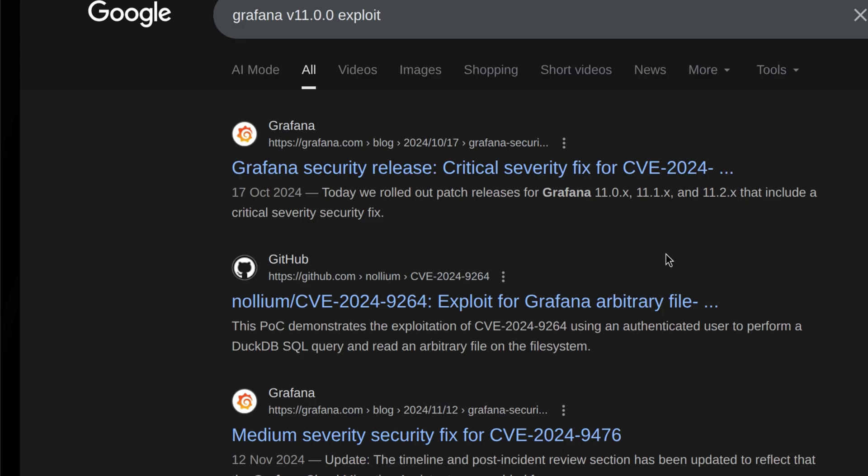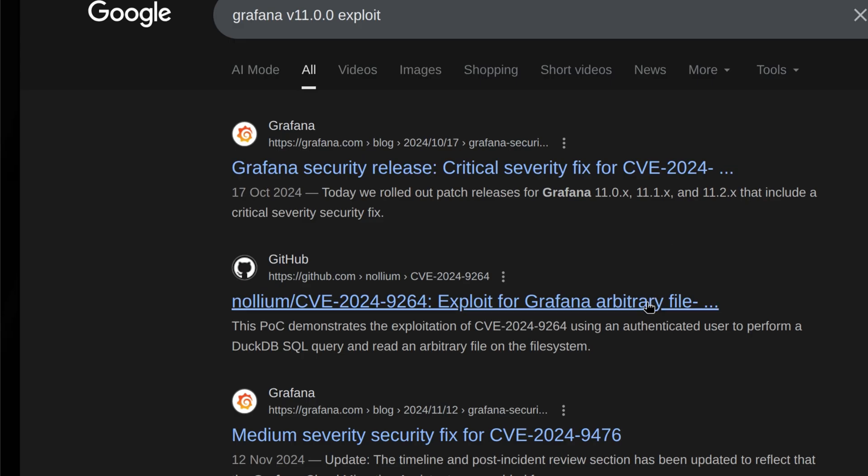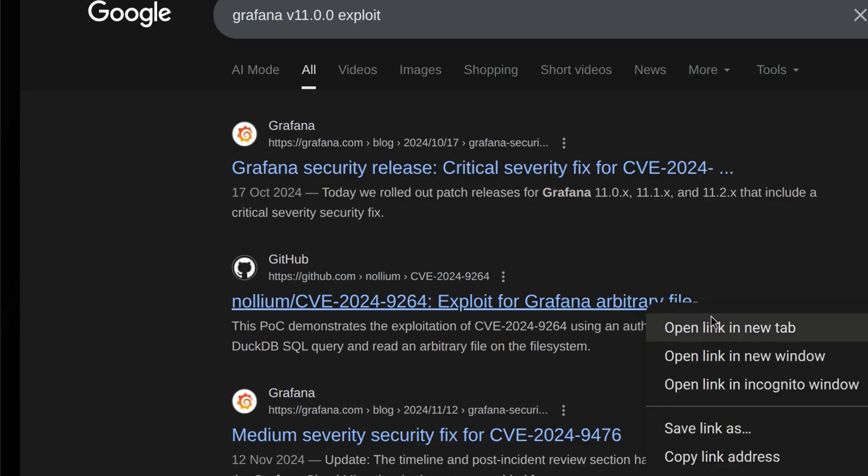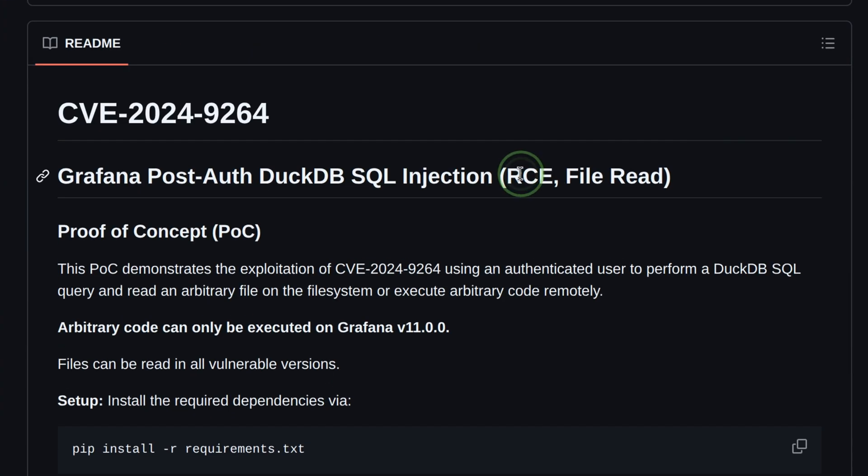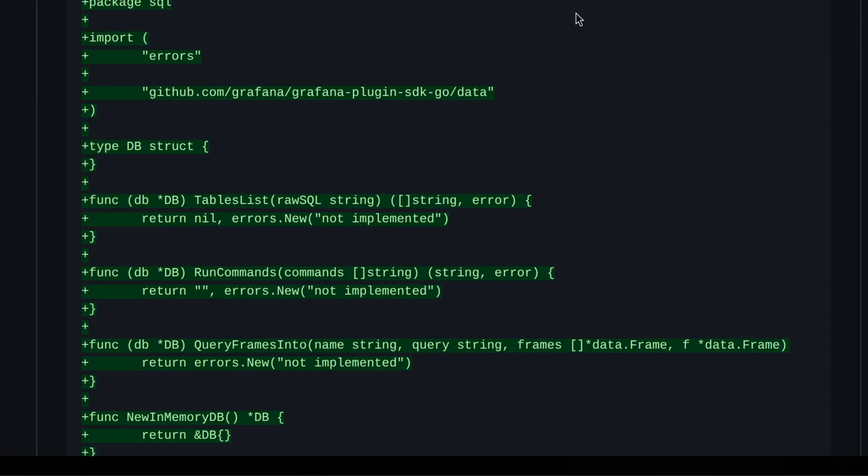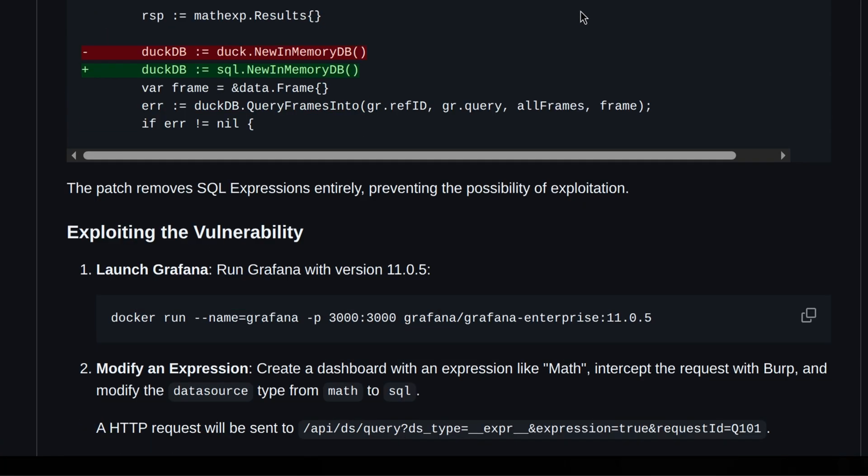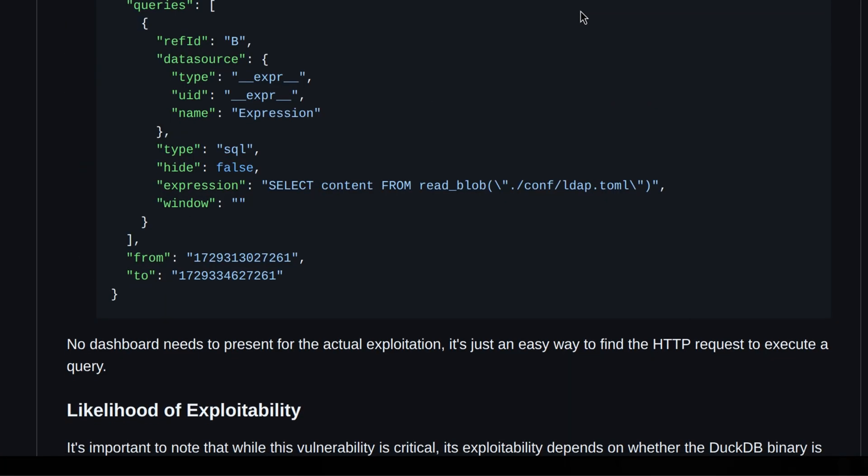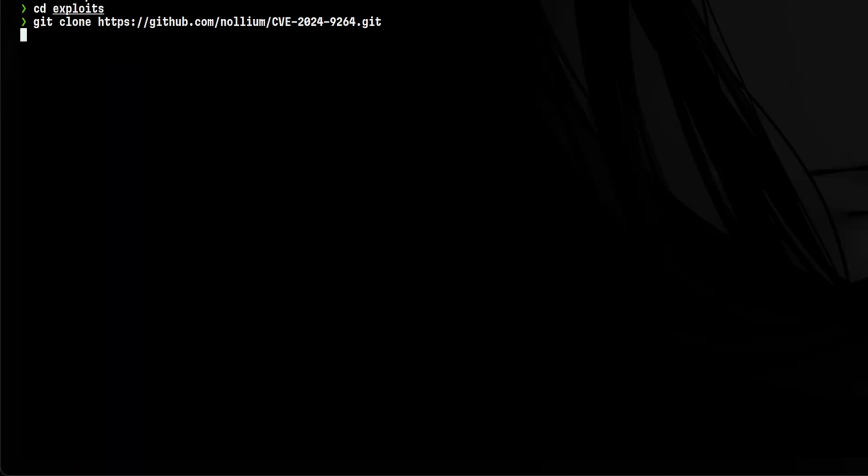There is this GitHub page that came up so let's explore it. It allows remote code execution and arbitrary file read. But we need to see if our target is vulnerable to this. Scrolling down, we see that we are indeed vulnerable which is perfect. The exploit author also put some information about the vulnerability which we can explore later. For now, let's clone this on our attacker machine.